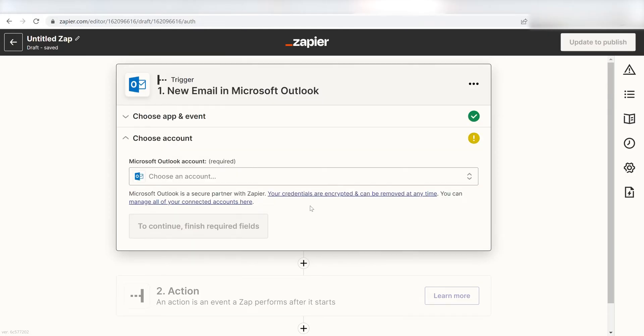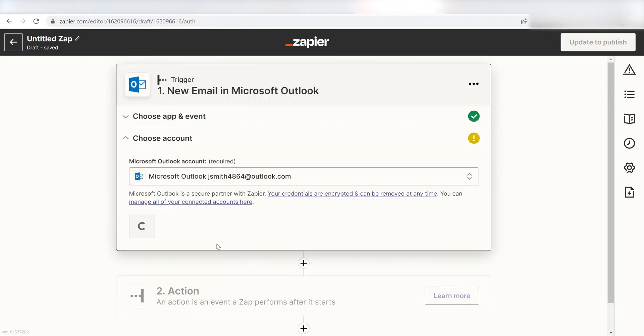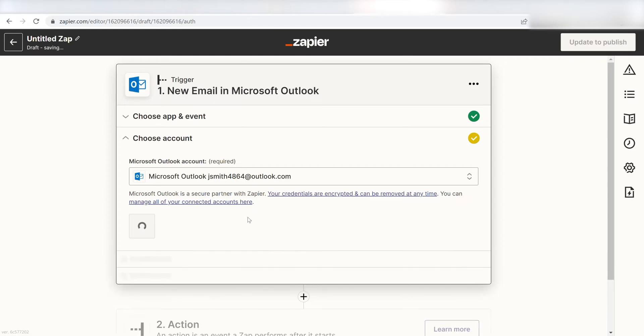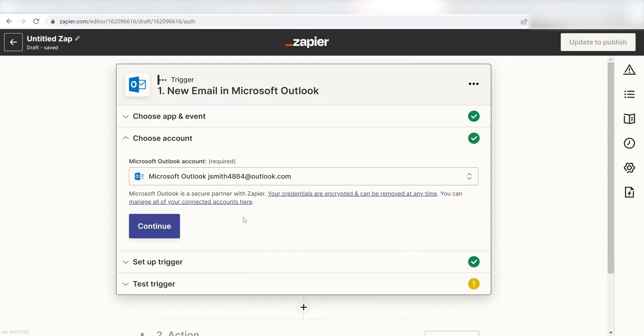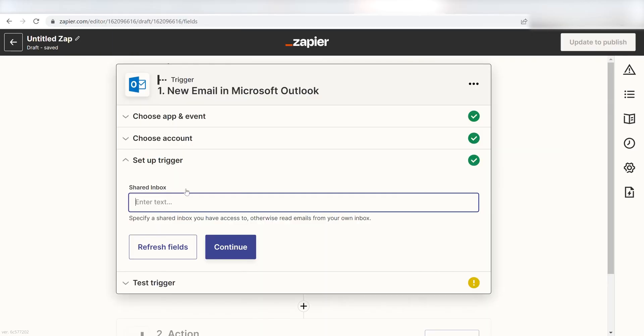The first time we set up a trigger, we will need to authenticate the app with Zapier. A link will pop up for you to log into your Outlook account. Don't worry though, it's totally safe because Zapier uses bank-level encryption. I'll put a link to that in the description as well.